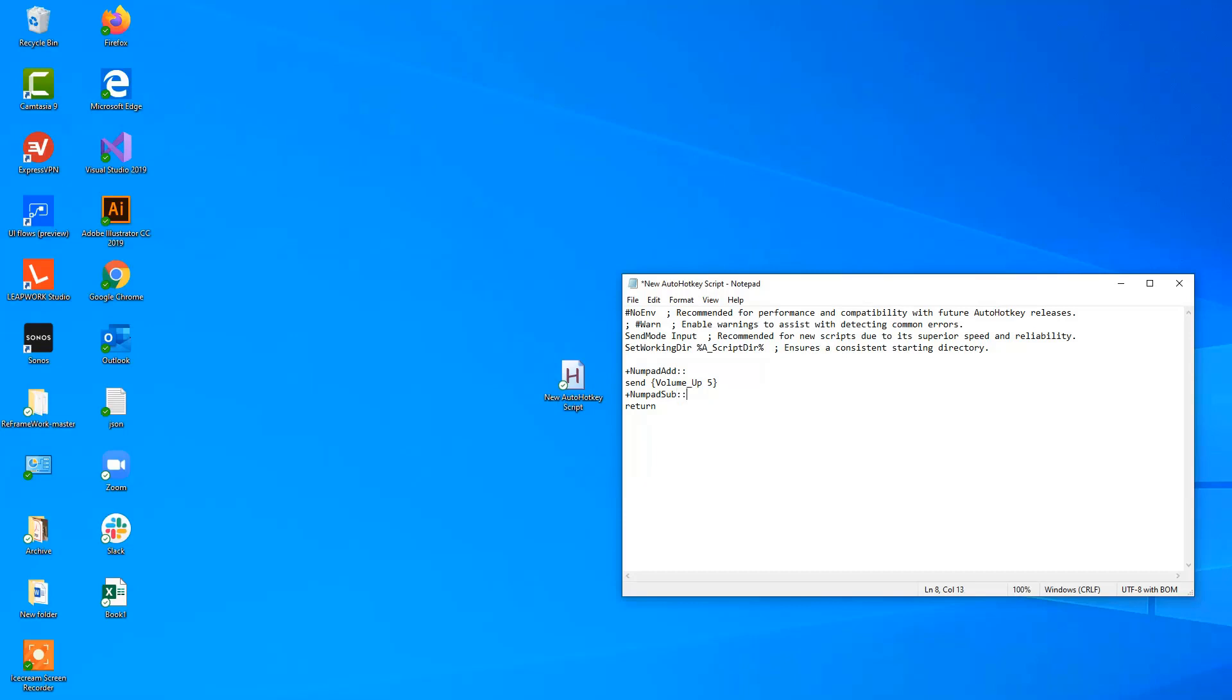And then numpad, and then we want to send the volume down command, so volume underscore down, and let's just pick 5, that will be increments of 10 as well. We will save it, I run the script, yes please.